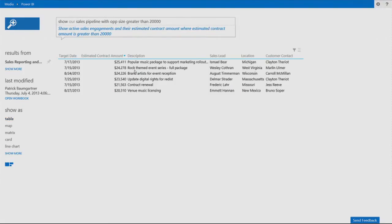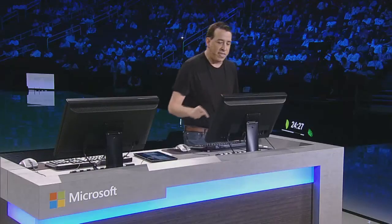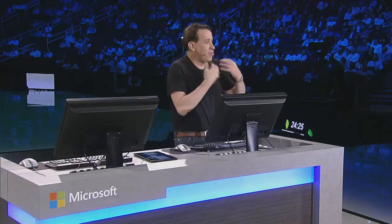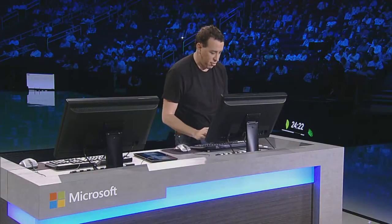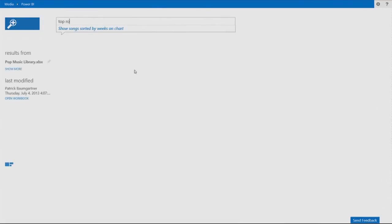Very easy, right? Now, one of those opportunities is this rock-themed event series. And I want to continue the line of interrogation. And I want to ask questions about the rock song, so I can go and ask maybe the top rock classics.